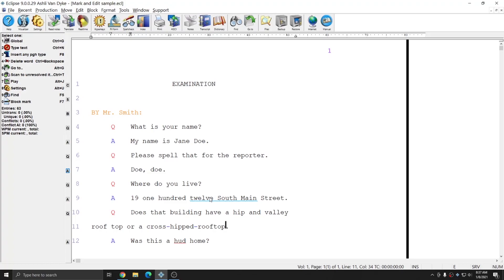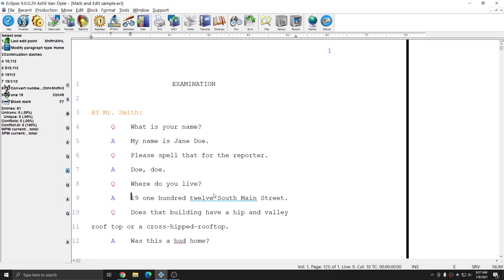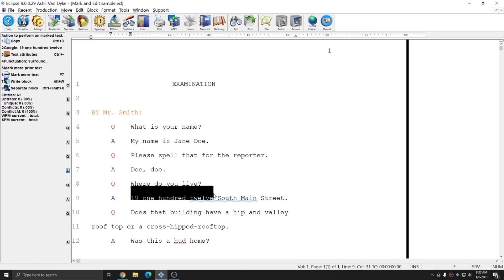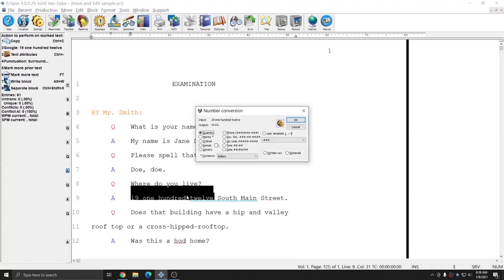In addition to simply managing punctuation and the surroundings of words marking words can also give you access to conversion features when you're working with numbers. In this instance I have a sequence of numbers written out and since this is an address I'd like to convert it to all digits. So I'm going to mark each of these numbers and I'm going to hit the convert numbers command which is ctrl shift 3. In the number conversion window you see that it tells you what the input that you've given it is. In this case I gave it 19 112 which should be 19112 for an address and I have options of what I can convert this number to.